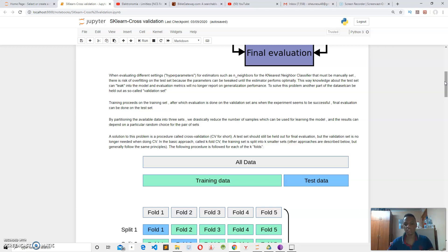The solution is to create another dataset — the validation set. We split our dataset into a training set, test set, and validation set, and then we evaluate our algorithm's performance on the validation set.